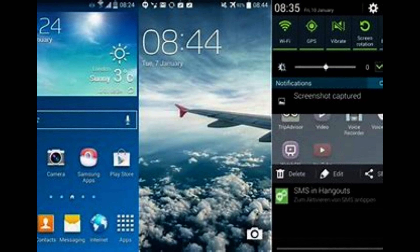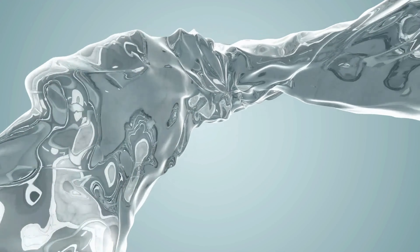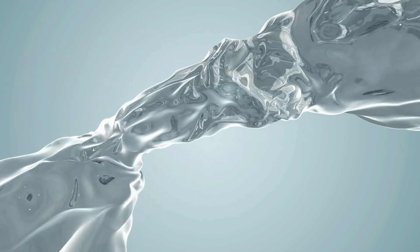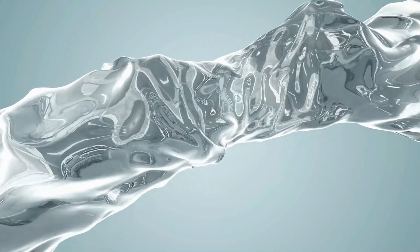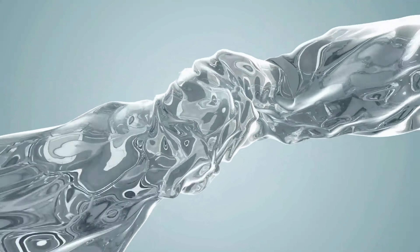Frugader Arrow was also used in the iPhone 5 and Android KitKat. Blobs, streams, and drops of water are commonly used in Frugader Arrow.